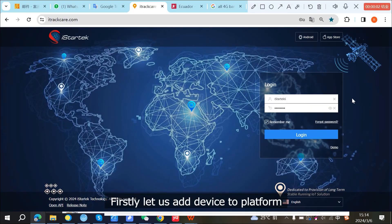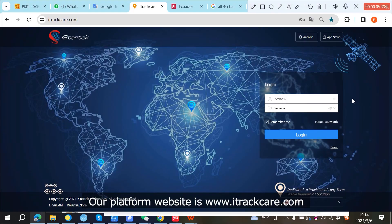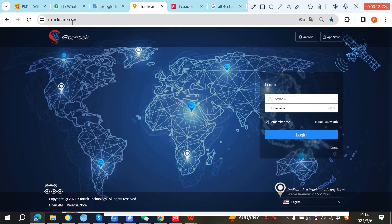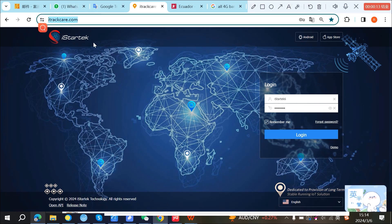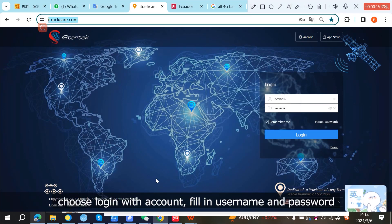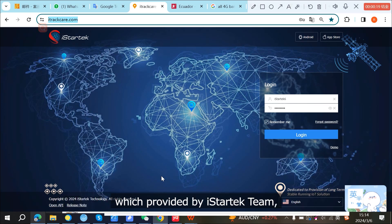Firstly, let us add a device to the platform. Our platform website is www.ightrackcare.com. Choose login with account, enter the username and password provided by iStarTech team.